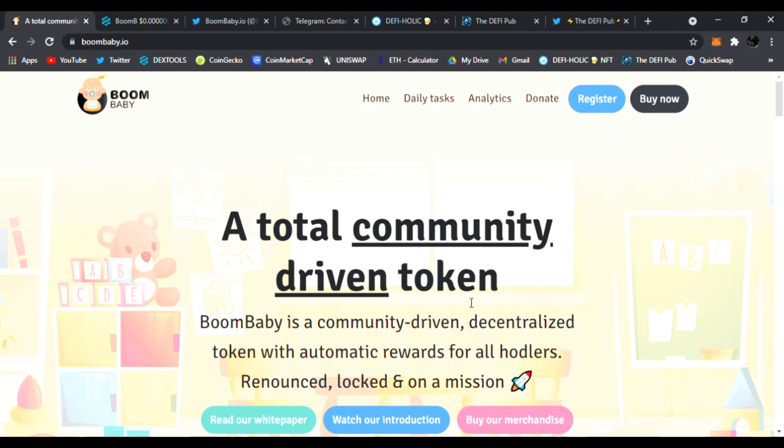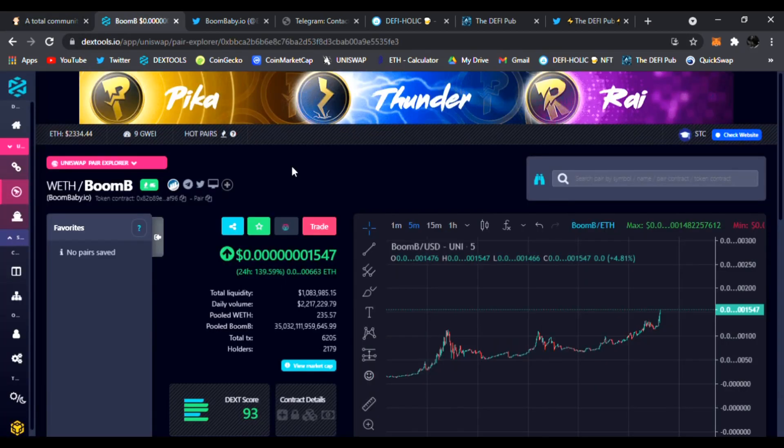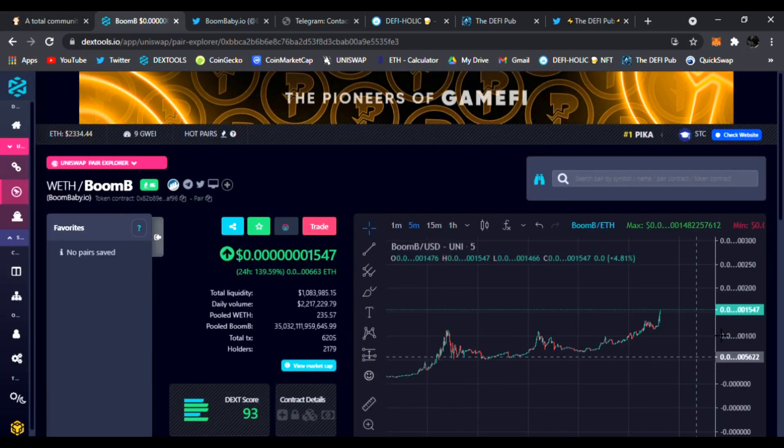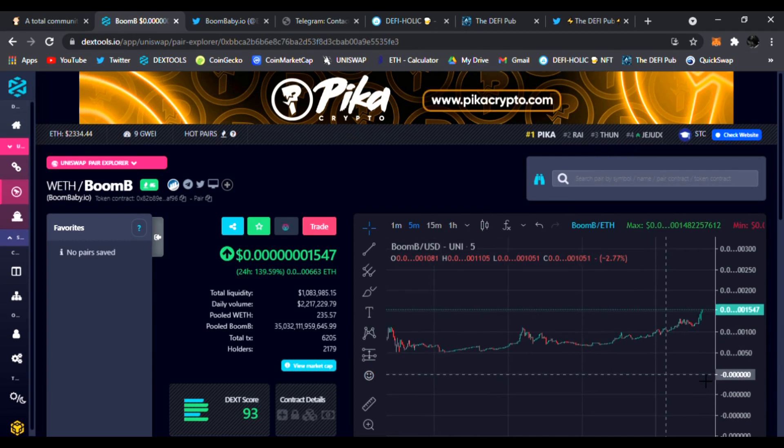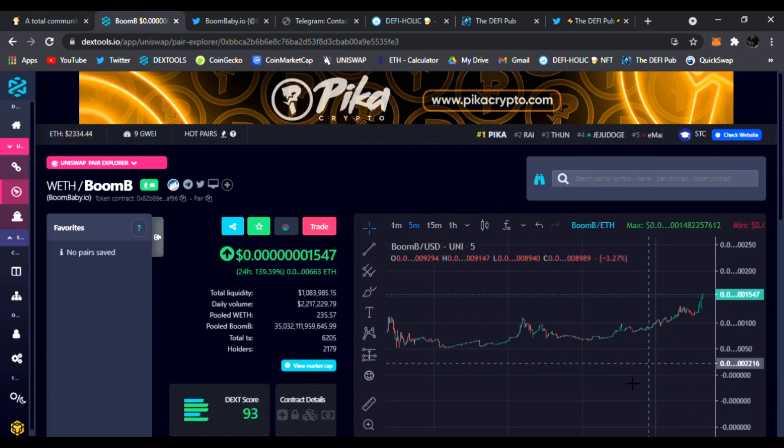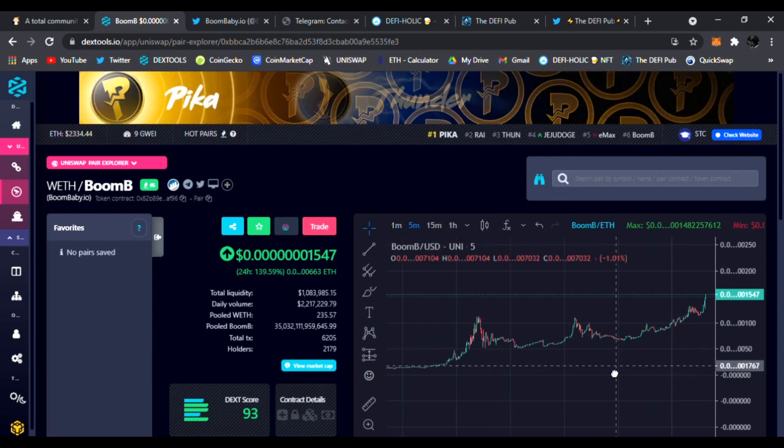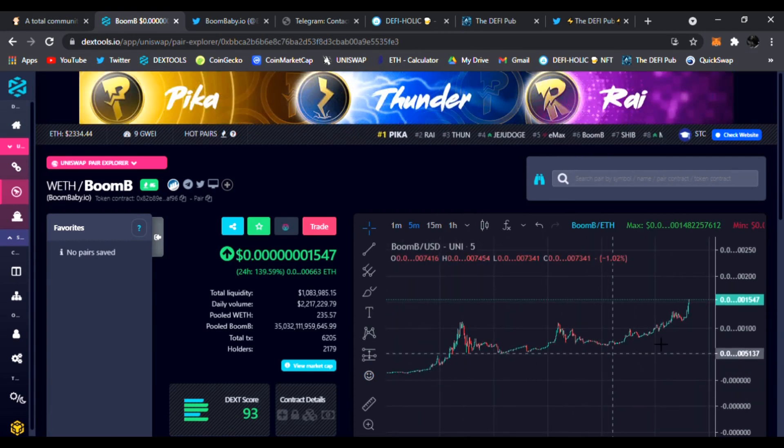Today I have one called Boom Baby dot io. I'm right here on their website, link is down below. We're going to see what it's all about. It is exploding on DEX tools. Look at this, it is live time and it is just cracking up. Look at that boom, it is shooting up to the moon, galaxy, and beyond.